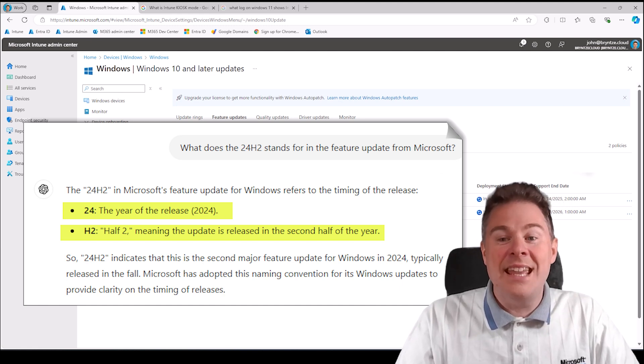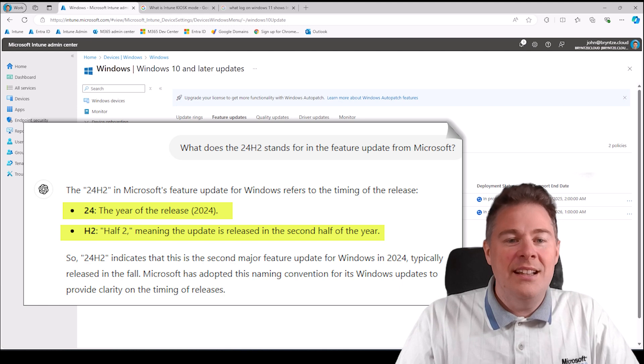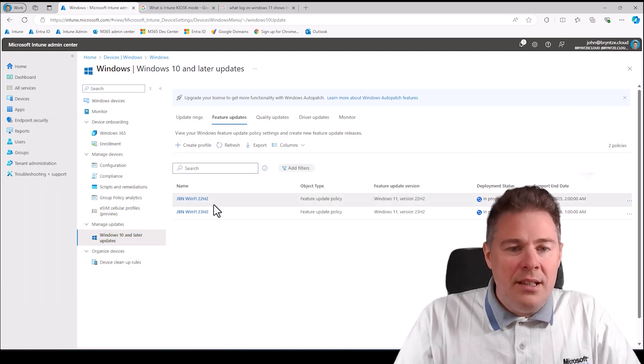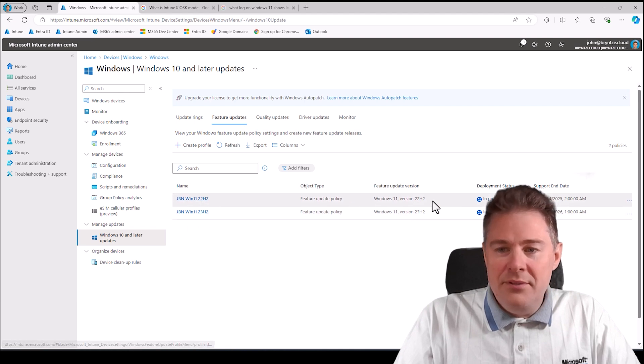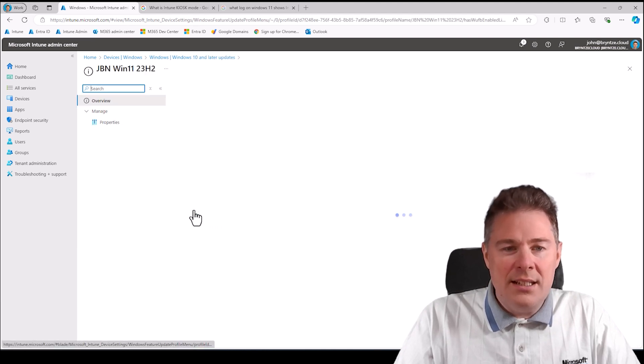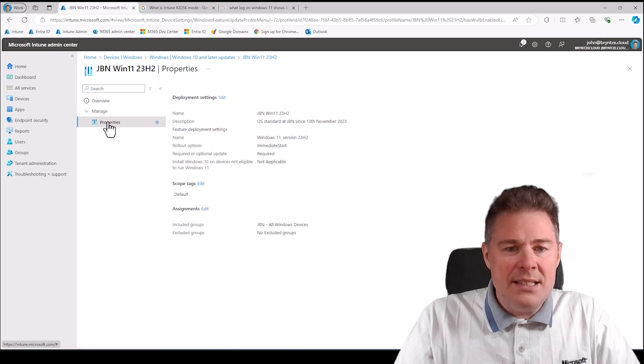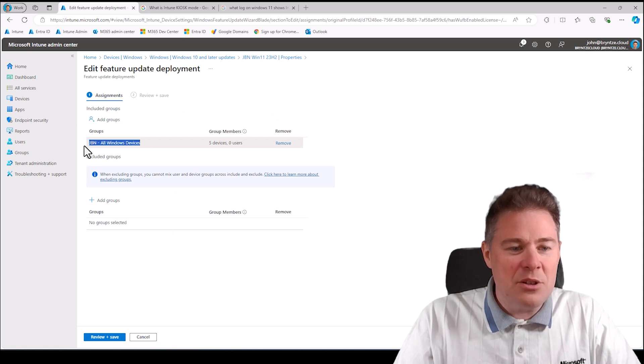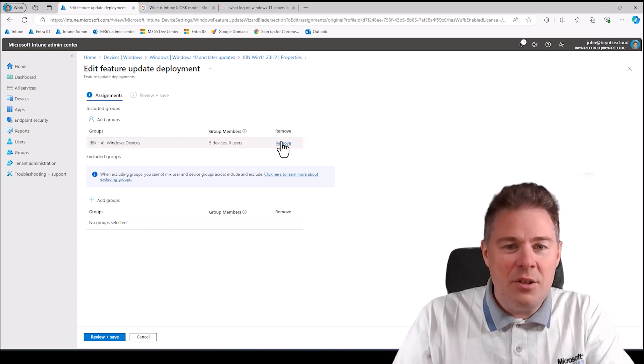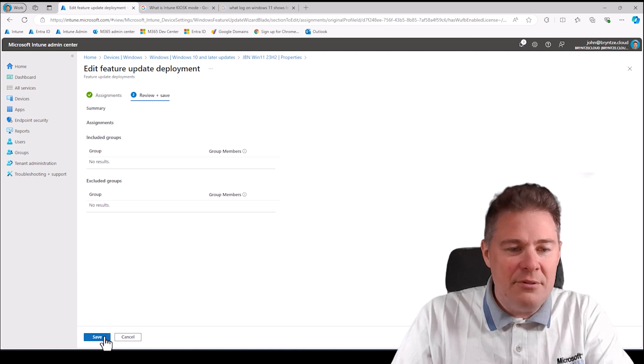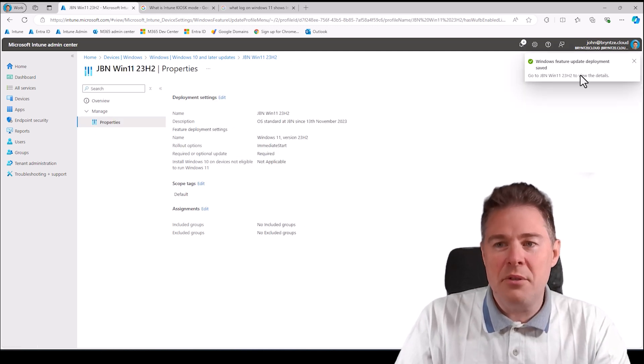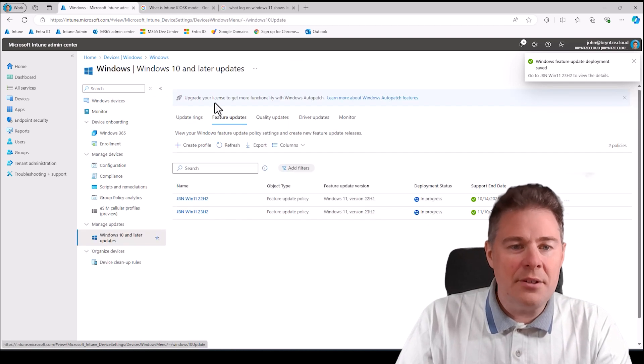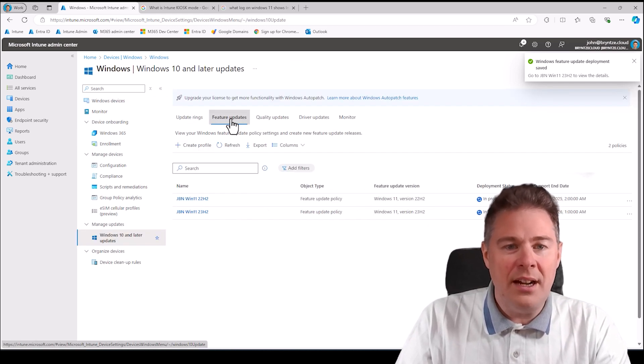Here we have a previous one. I will actually retire this one so there's no groups using it. I'm going to keep this group for the new one. I'll retire this one since this is 23 H2. Let's create a new one, so we click here on feature updates.